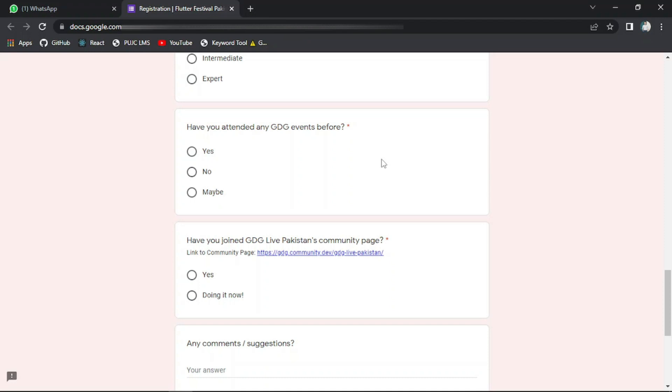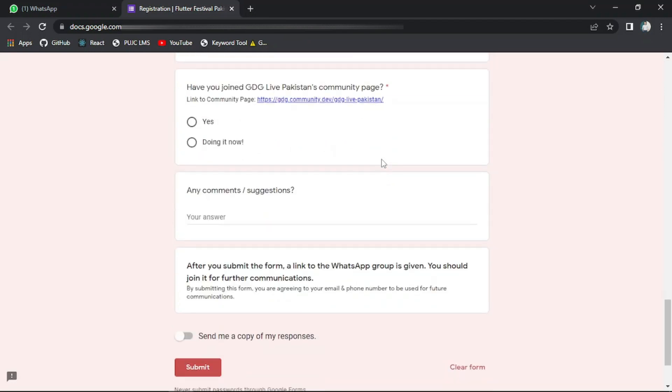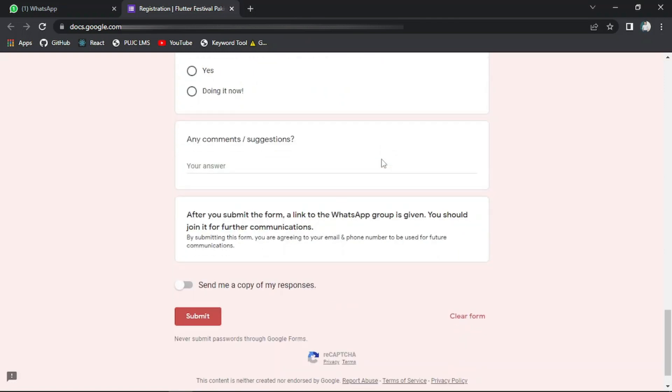After clicking the submit button, you will be provided a link to the WhatsApp group which you have to join for further communications related to this event. So let me just fill this form.